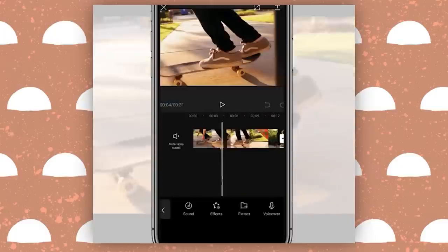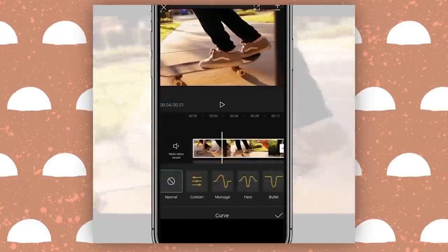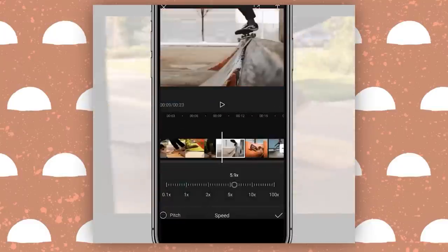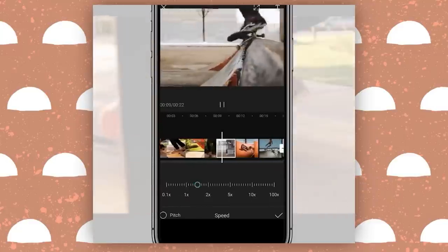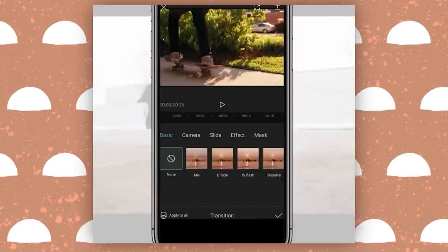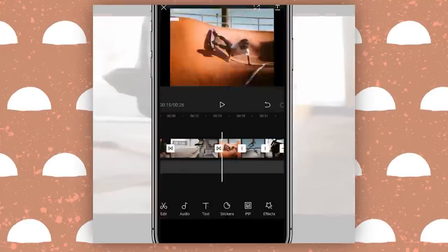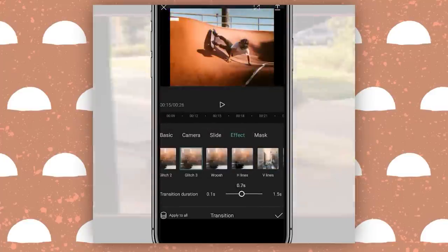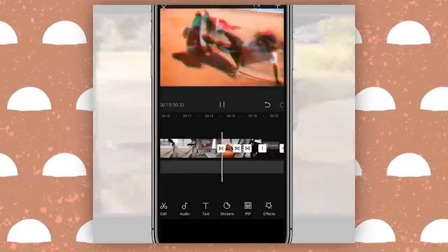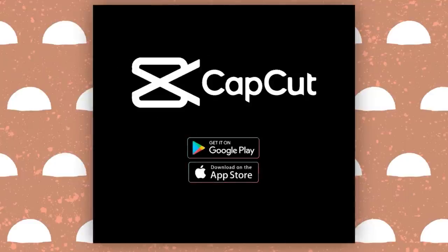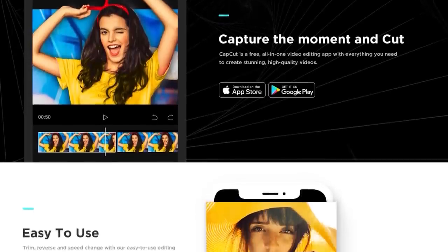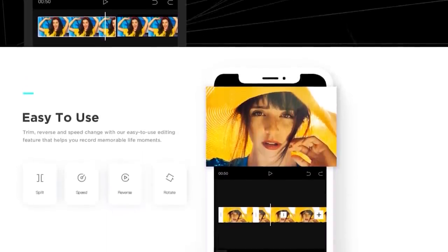Thank you to this video's sponsor CapCut. If you're looking for a good video editing app to edit your reels or TikTok videos, the one I've been using the most this year is CapCut. Whether or not this video is being sponsored by CapCut I would still be recommending them for your video editing needs. When I was first introduced to CapCut I was mind blown — every other video editing app either requires you to pay to access features or puts watermarks on your videos when you save them.